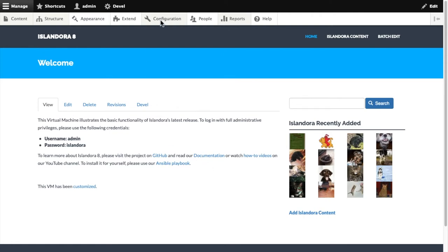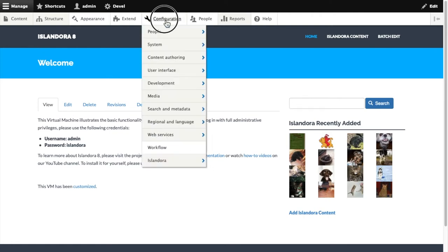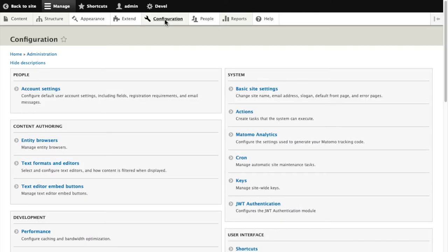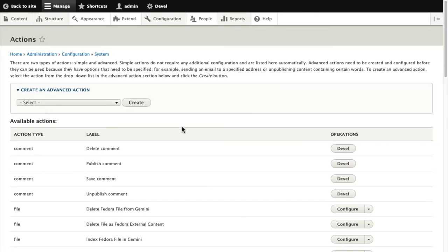As an example, we'll go to Configuration and Actions. And here we can see all of the different actions that are available.